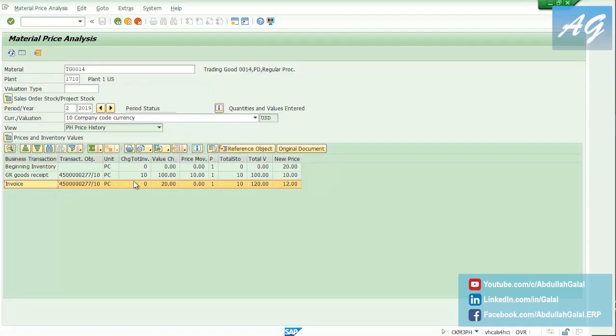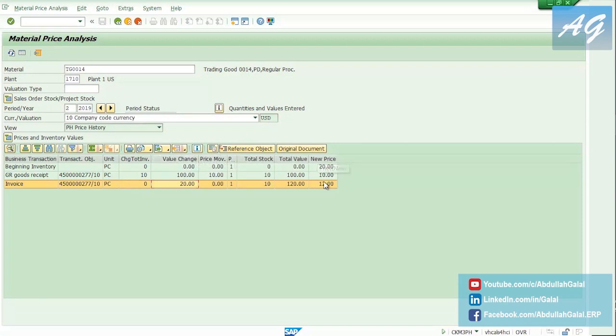This is the invoice receipt. Change to total inventory quantity is zero because this is not a goods receipt, we only invoice it, and the value change is 20, so the new price is 12 USD per chair.